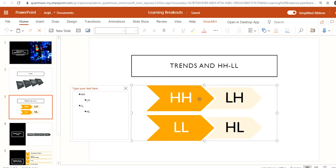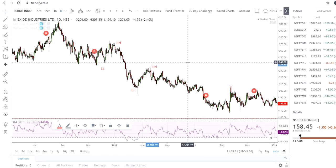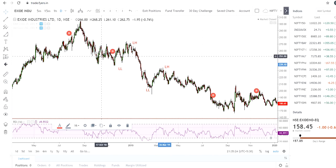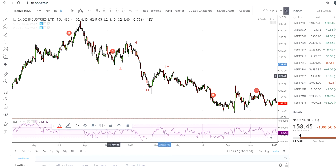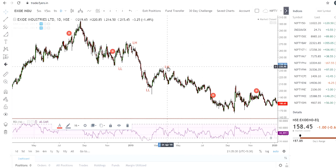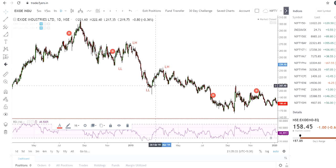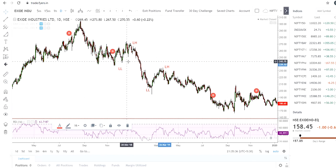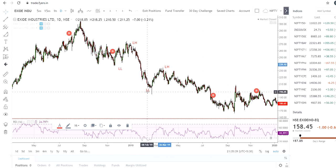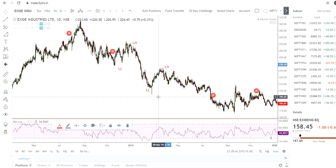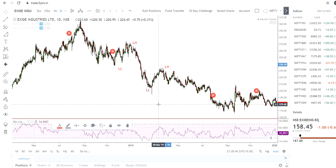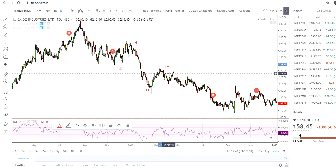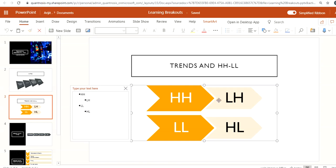Higher high and lower low are highlighted with more importance because these are the most critical parts of identifying a trend. If a trend is bearish, there should always be a new lower low being made — that is the most important confirmation. Together with a lower high it gives more confirmation that the trend is strongly downtrend. Similarly for uptrend.